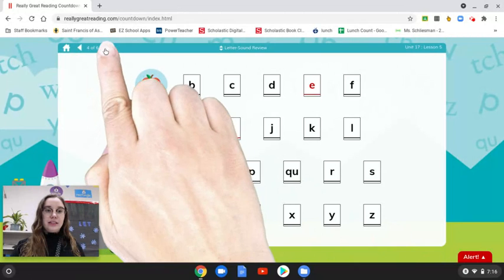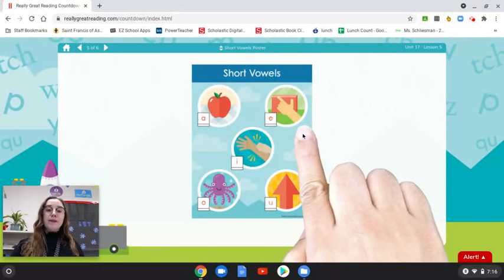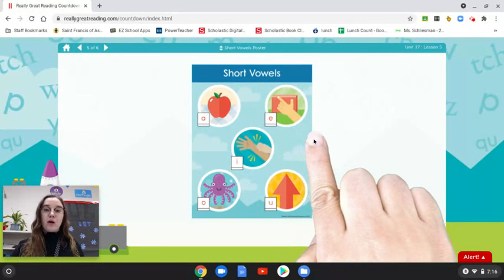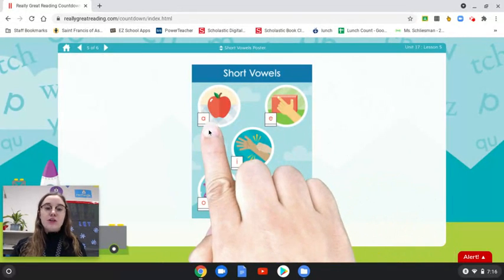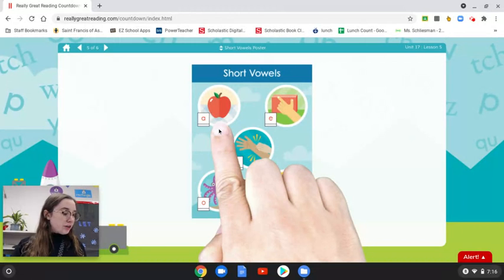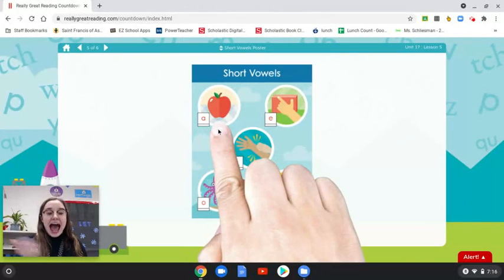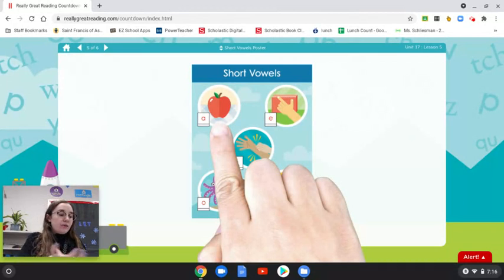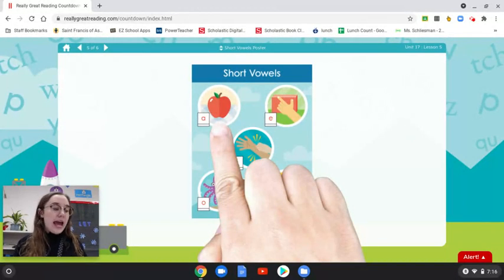Now let's look at this poster — we shared this the other day. This is to help us remember the different short vowel sounds. These are all our short vowel sounds. The short A vowel sound is ah, like in the first sound in apple. We pretend to hold an apple in our hand and move it across our body while we say the sound. Now, make the motion with me and say the sound. Ah. Good — that is our short A sound.